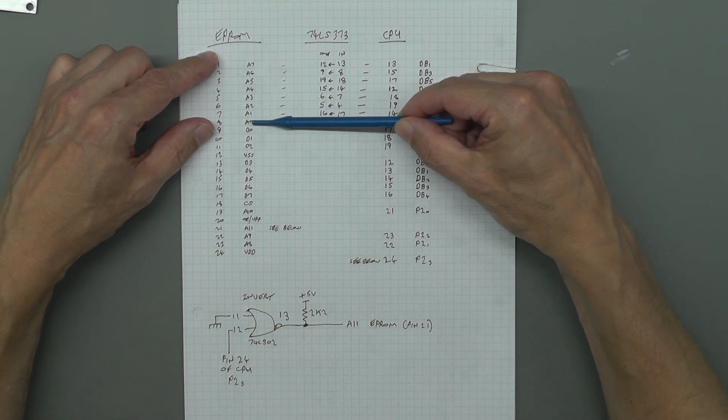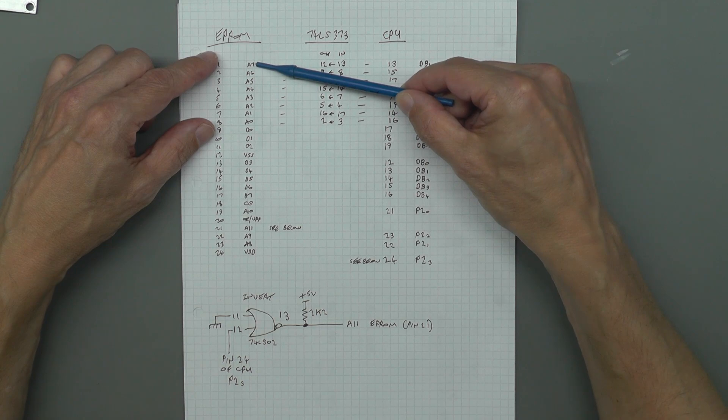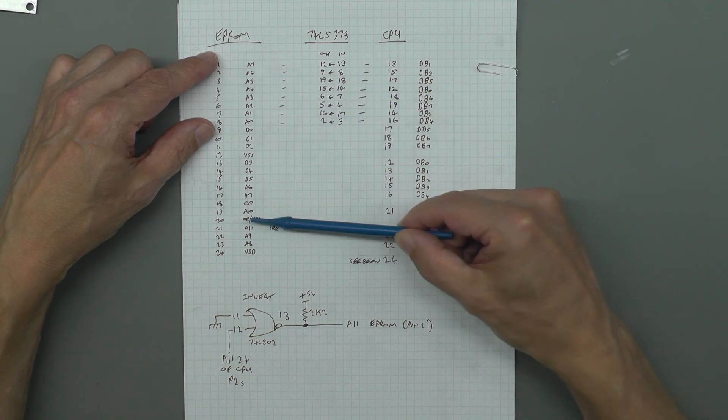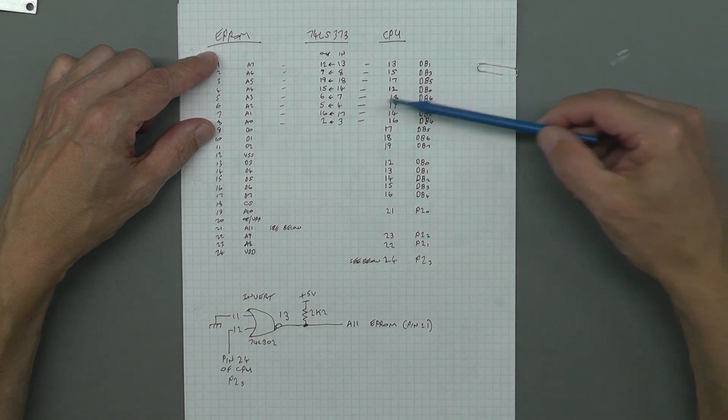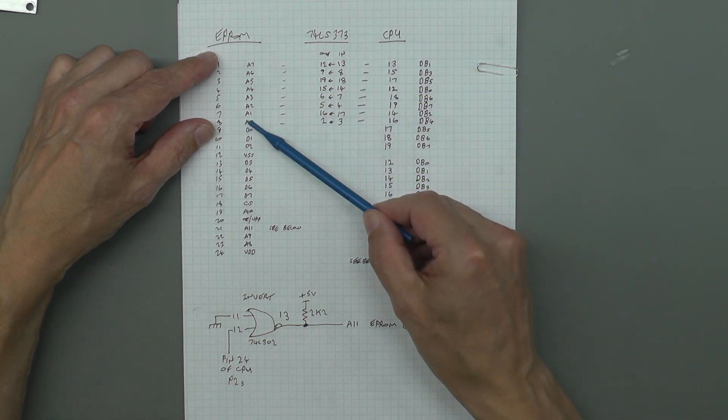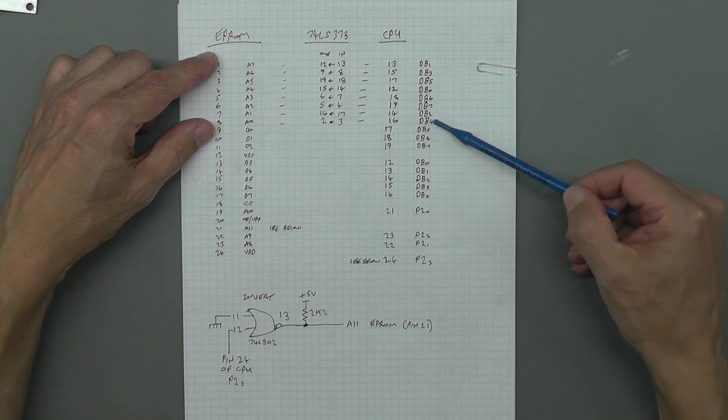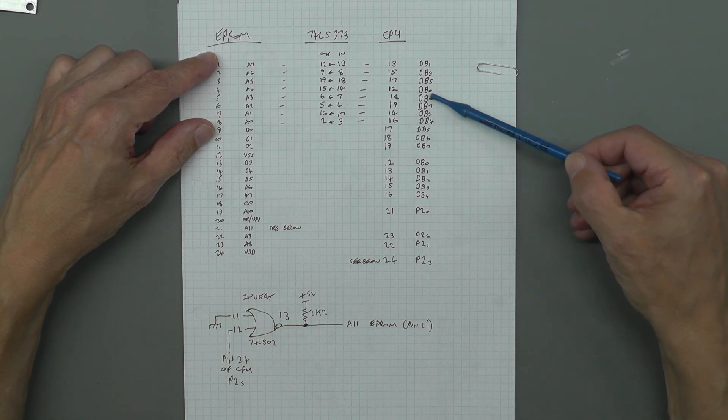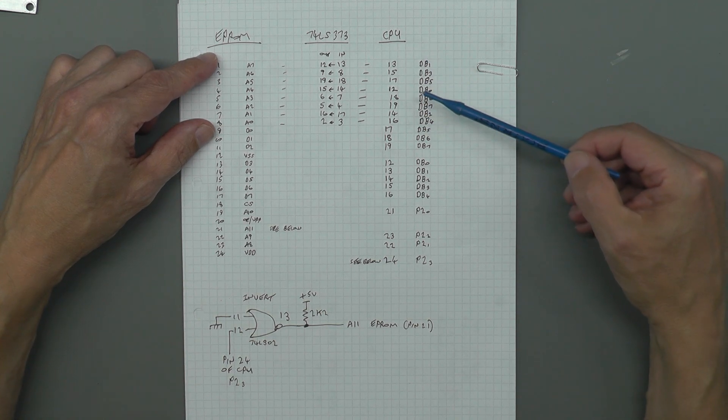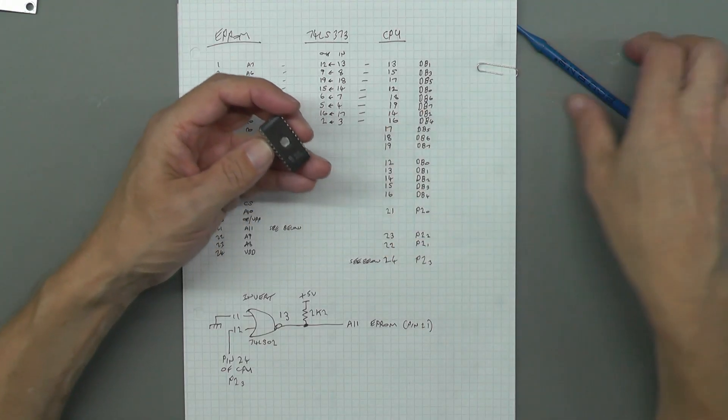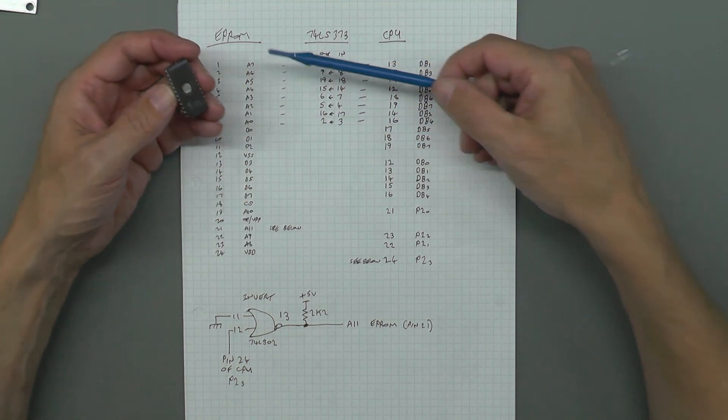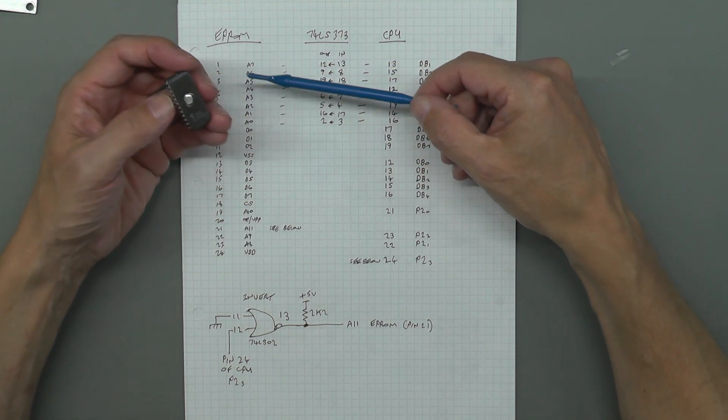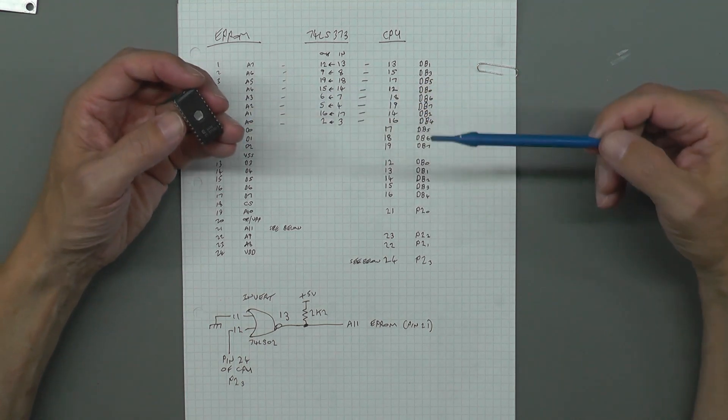On top of that, looking at the address bus we've got the same thing happening there. If you look at the address bus we've got zero, we've got a0 a1 two three four five six seven and down here eight nine ten and eleven there. And the same thing happens. If you map across, a0 to the CPU is db4 then two then seven six zero five. Just no logical order whatsoever.